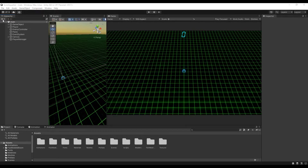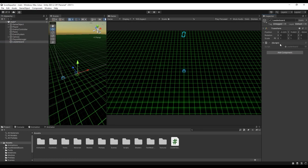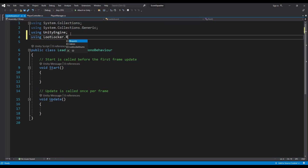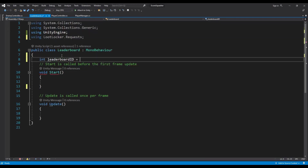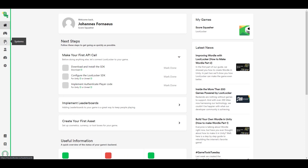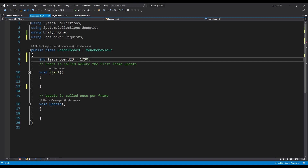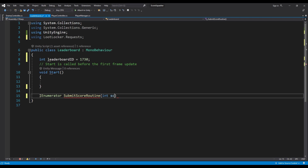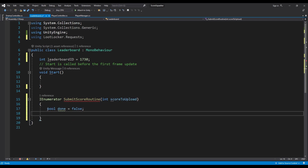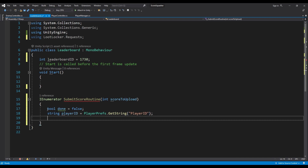Switch back to your Unity project and create a new game object and C# script called Leaderboard. This script will handle the showing and uploading of our scores. Open the script, add a using statement for LootLocker.Requests, and add an int variable 'leaderboardID'. Insert the ID for your leaderboard, which you can find on the LootLocker dashboard under Systems > Leaderboards. We'll add an IEnumerator called 'submitScoreRoutine(int scoreToUpload)' with 'bool done = false', and a string 'playerID = PlayerPrefs.GetString("player_id")'.